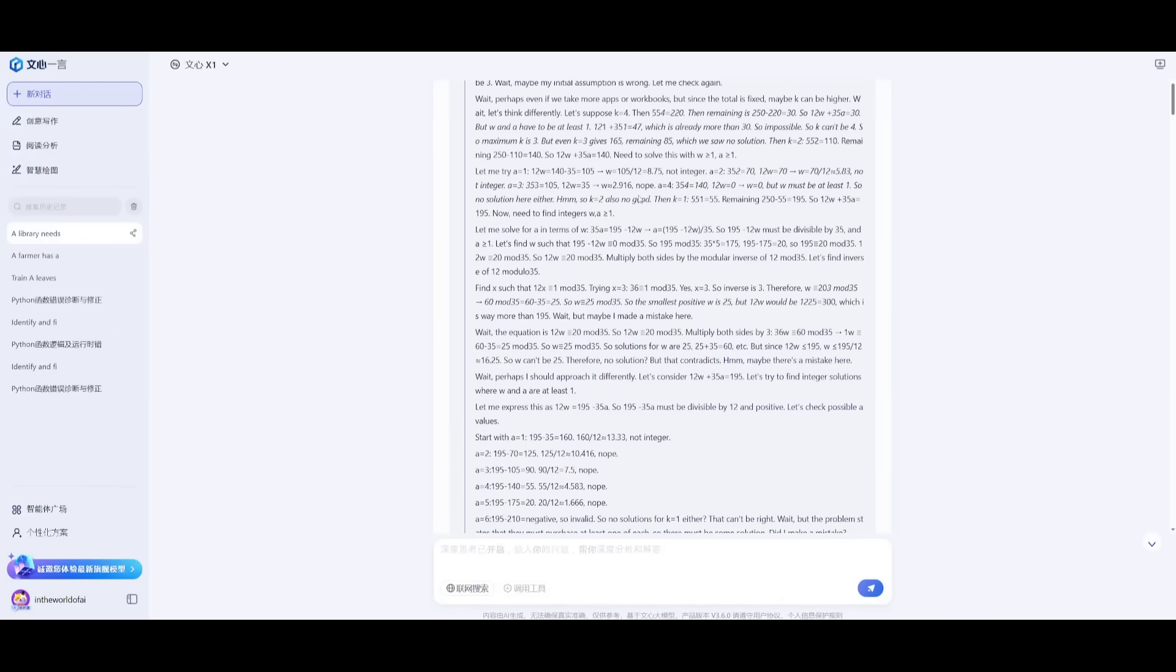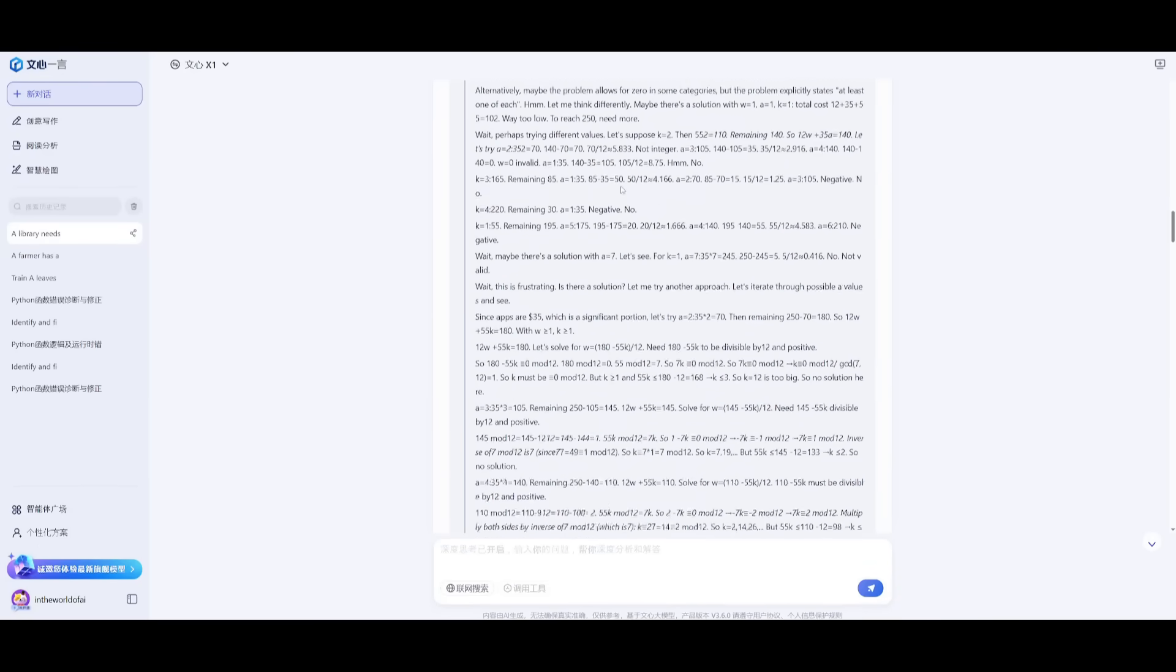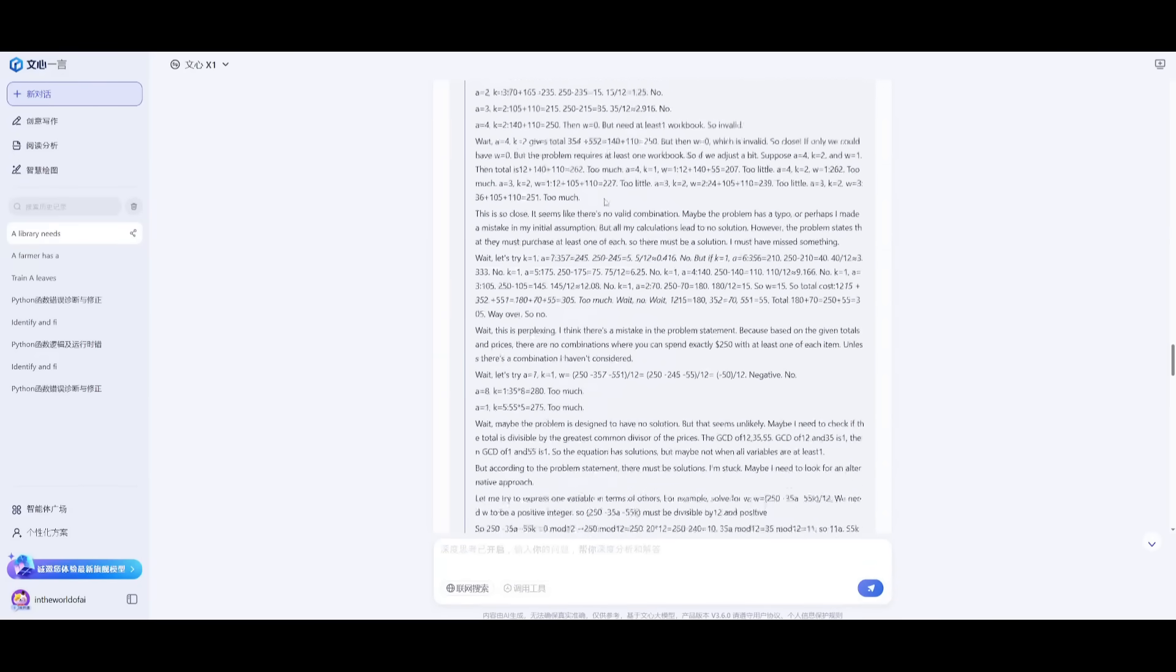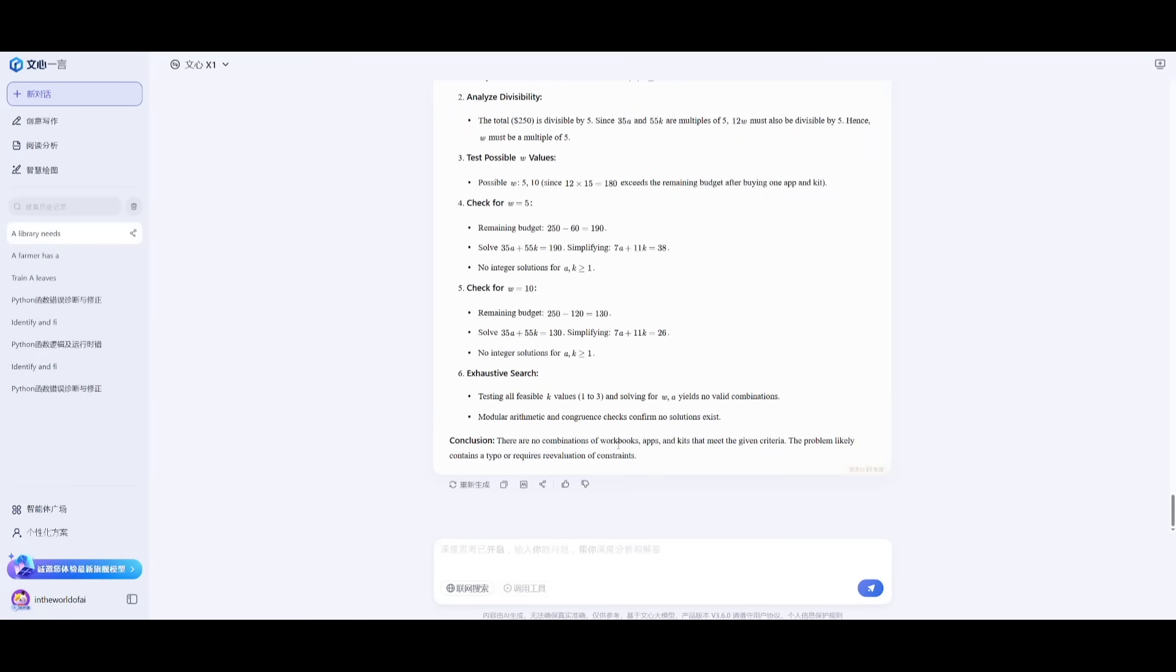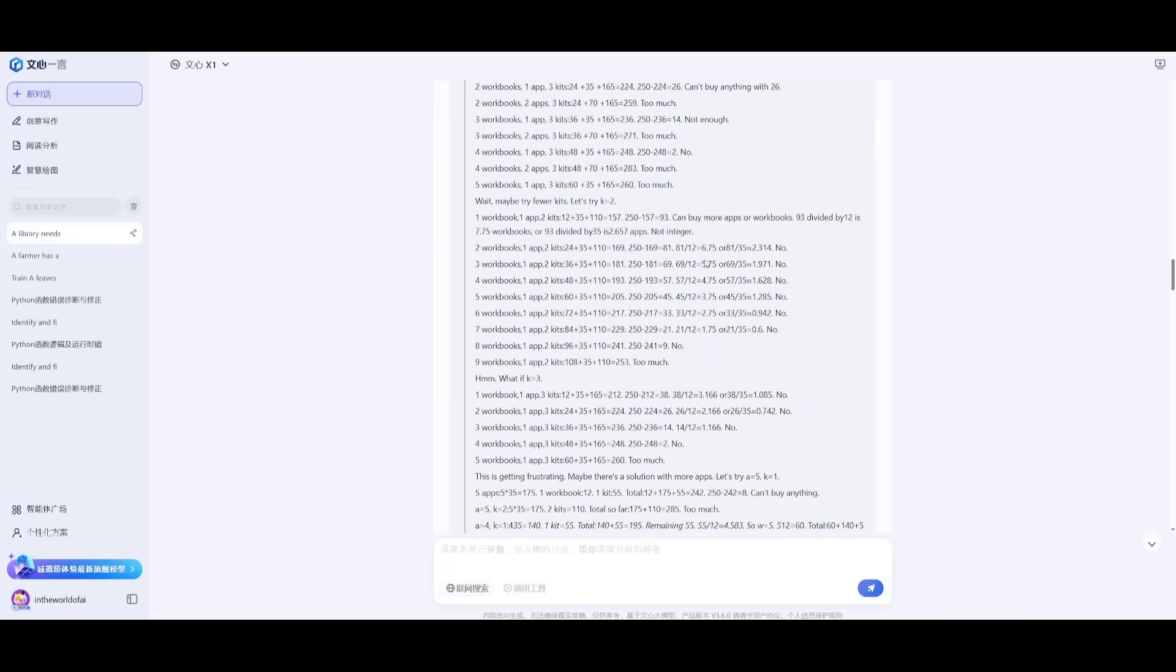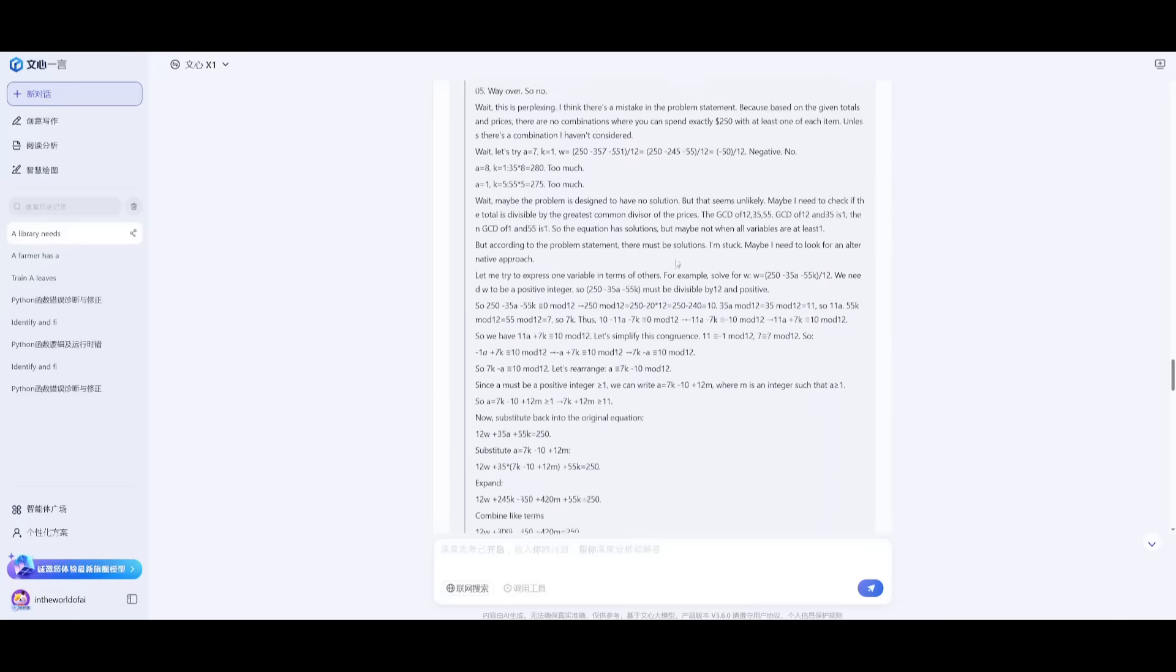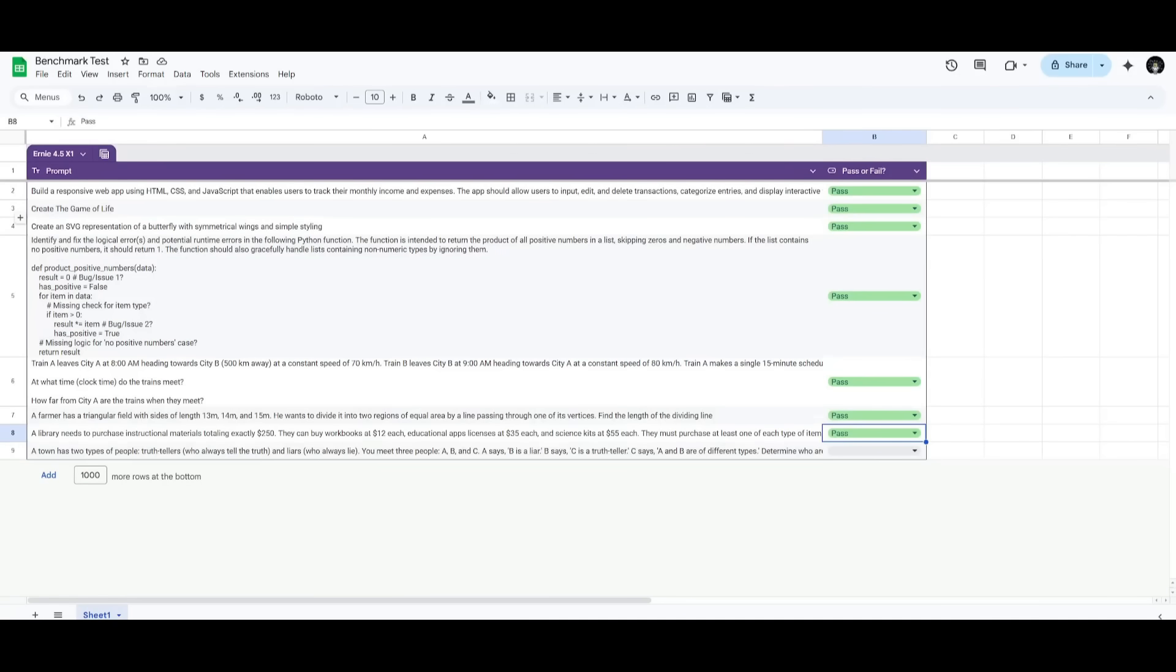This was probably the lengthiest answer in terms of reasoning. It came to a conclusion stating that there is no combination of workbooks, apps, and kits that equal the given amount of $250. That is the correct answer. It was able to provide different equations for integer solutions, even though it wasn't able to find the right combination. It applied brute force to find a valid set. This is quite impressive, so let's give this a pass.